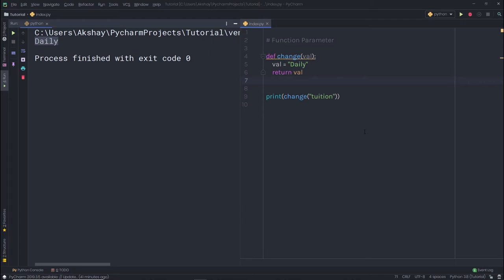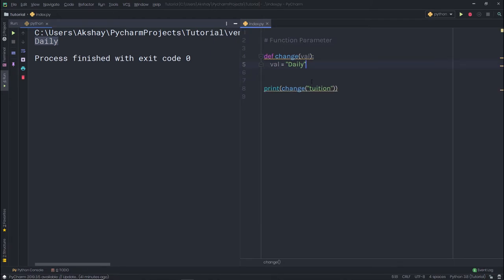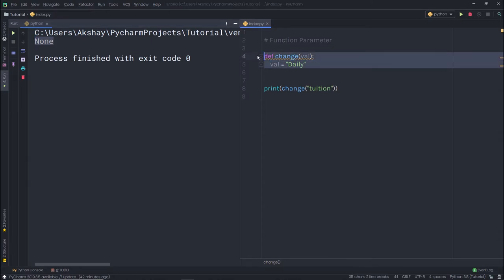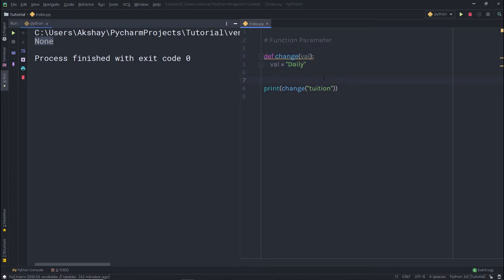What if you forgot to add the return statement? If I comment out the return statement and execute this file, I'm going to get None as a result. The function returns the default value which is None. If you forget to add the return statement, the function returns None.